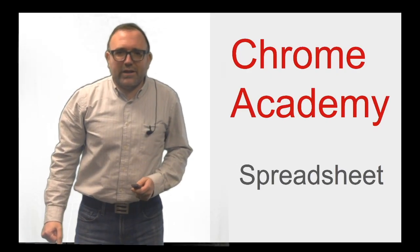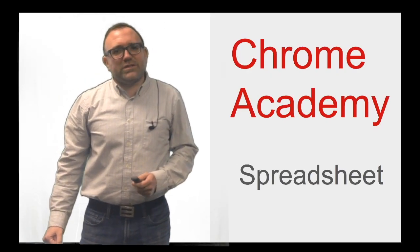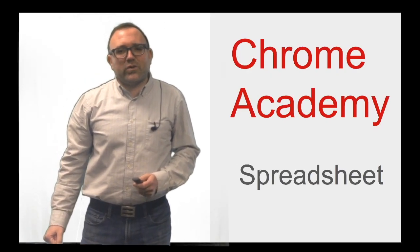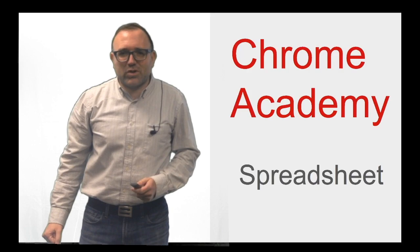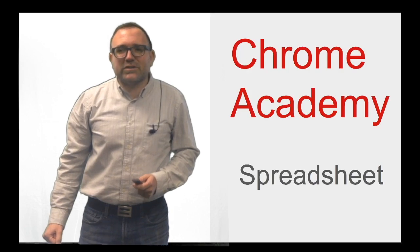Welcome Chrome Academy students and we're going to focus on the last module here, Spreadsheet.